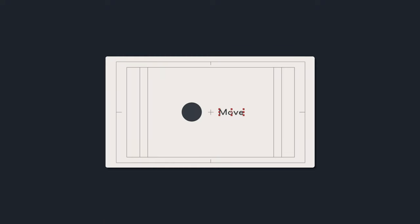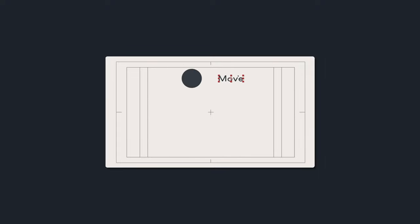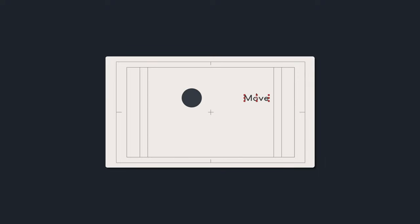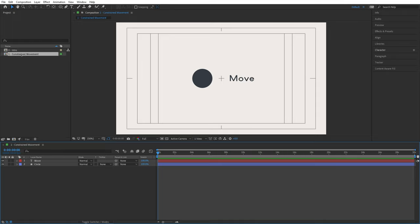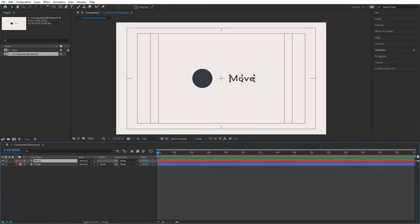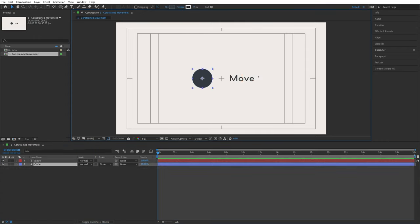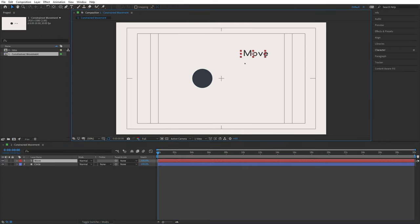Hello and welcome to the first actual project. I have a circle and a text layer, and whenever I move the text I also want to move the circle — but only up and down. If I move the text left and right, the circle should ignore that. Let's jump into After Effects. I have a new composition with a text layer called 'move' and a circle — fairly straightforward.